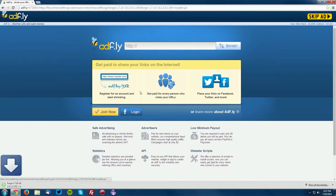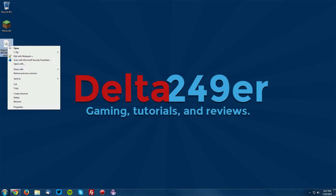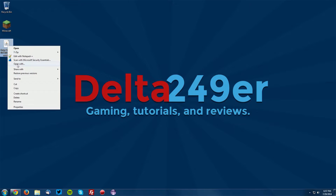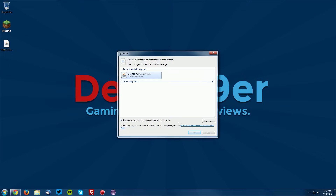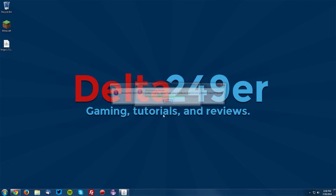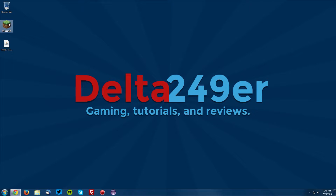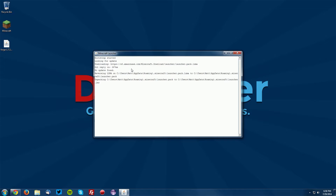Save that on your desktop and navigate to your desktop, then right-click the Forge installer, click open with, select Java Platform SE Binary and click OK. Make sure the install client option is checked and that it points to the correct Minecraft path, then click OK. It will bring up a dialog that says OK — just click OK again.